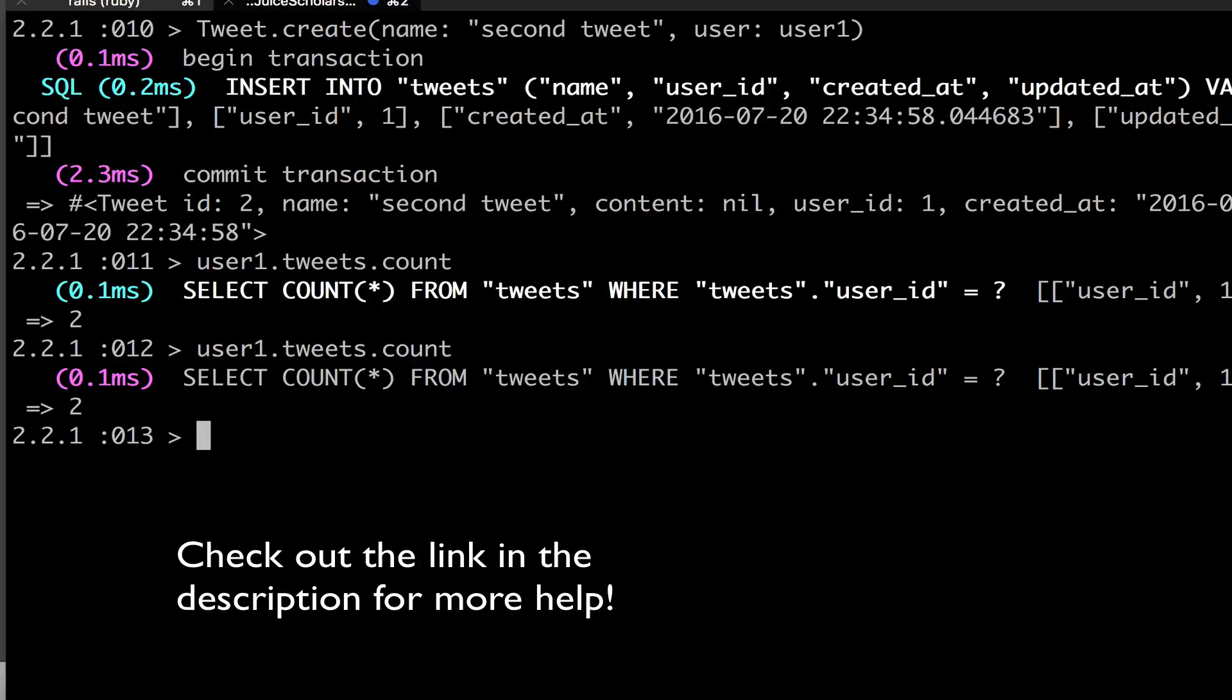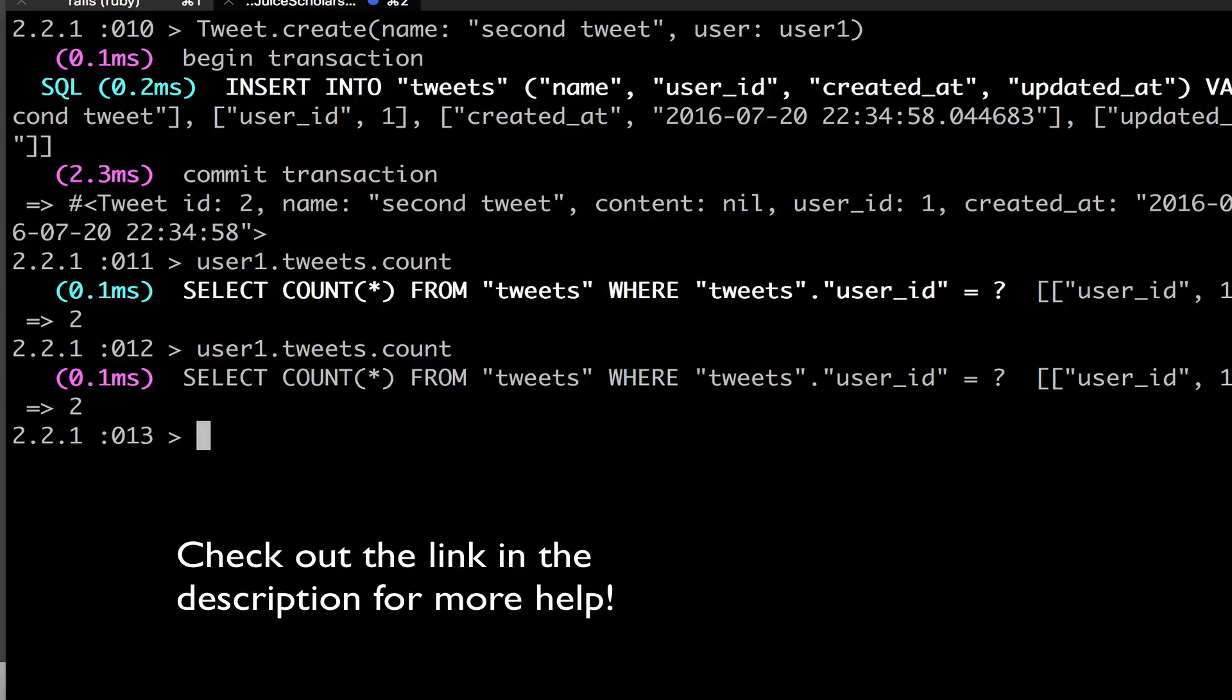Now, a tweet can only belong to one user in our case. Remember, a user can have many tweets, but a tweet can only have one user. Now there is one way to have, for instance, a tweet could belong to multiple users, but this solution does not solve that problem. In this case, we're assuming that your user has his tweets, and every user has their own tweets, and they can't intermingle with each other. There are cases where you would want that to happen.